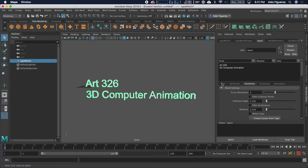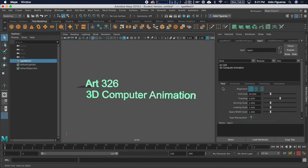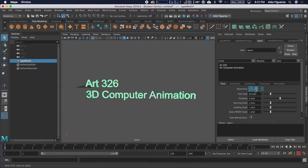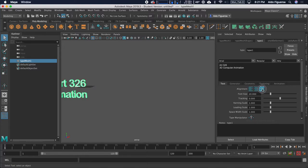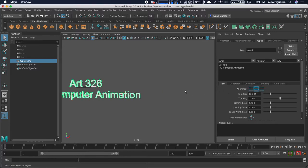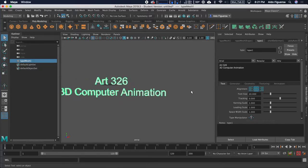And under Text, right here, you have some other options. Now, these options are similar to what you'll find in any type of digital word processor. You can change the alignment: left, center, right. Say, I want these to be centered.